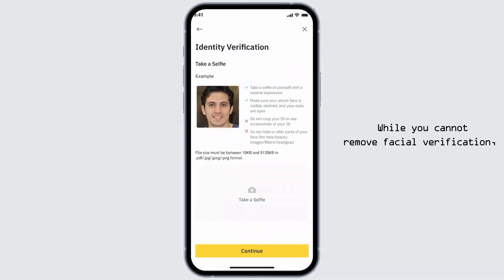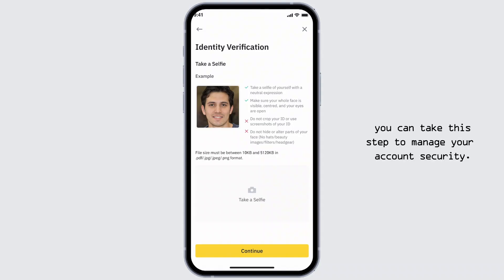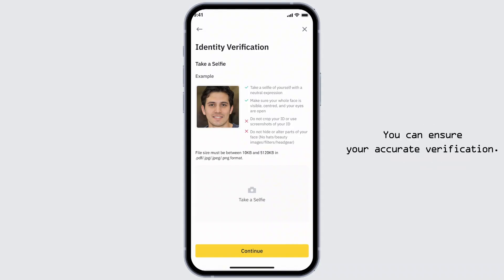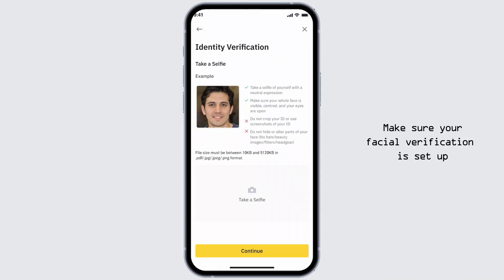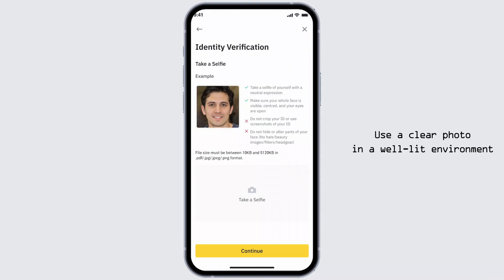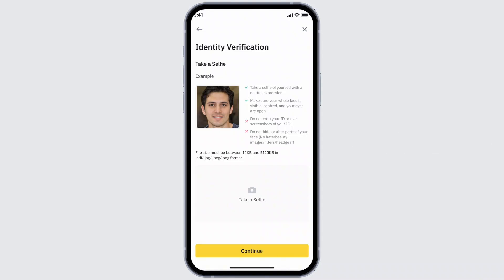While you cannot remove facial verification, you can take these steps to manage your account security. Ensure your facial verification is set up correctly to avoid repeated prompts. Use a clear photo in a well-lit environment without any obstruction.